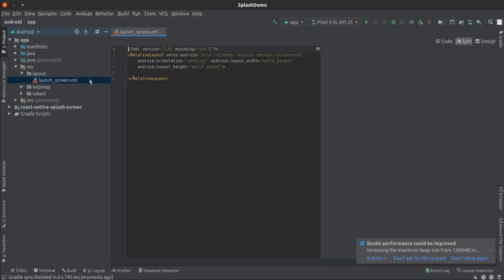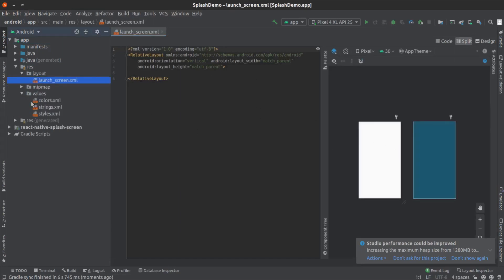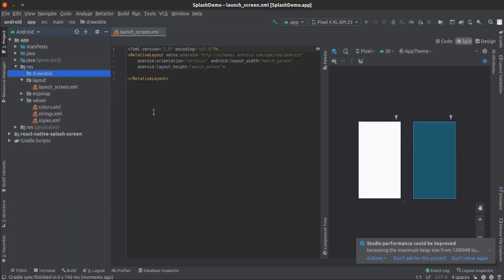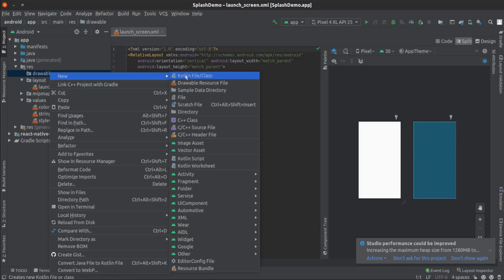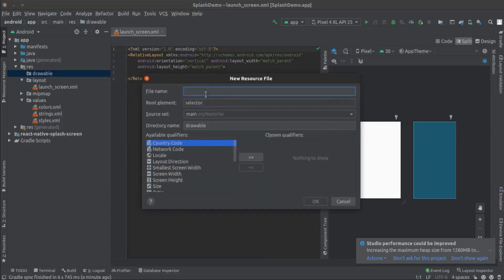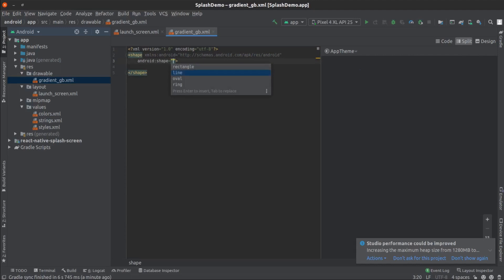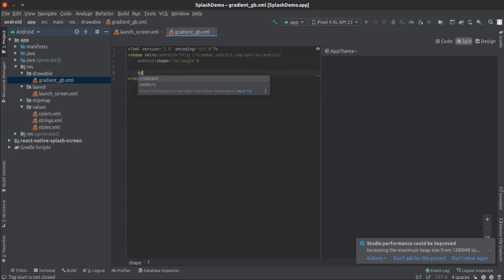Now we will add some styles on the splash screen. Let's move to Android Studio. This is our launch_screen.xml file which works as the splash screen. Now we will create a gradient background in the drawable directory. Inside this, create a new XML source file and the root element will be shape. The shape will be rectangle — add a gradient element.